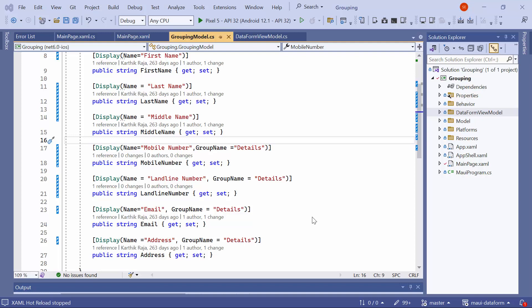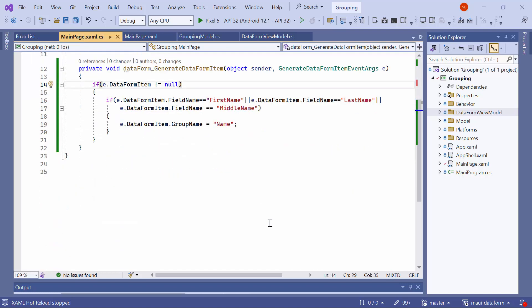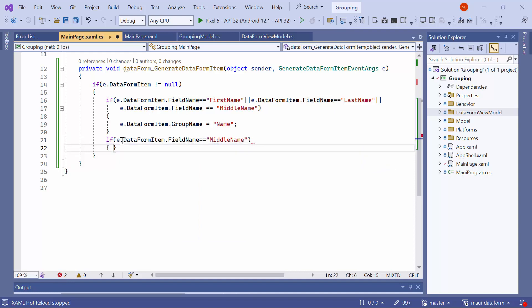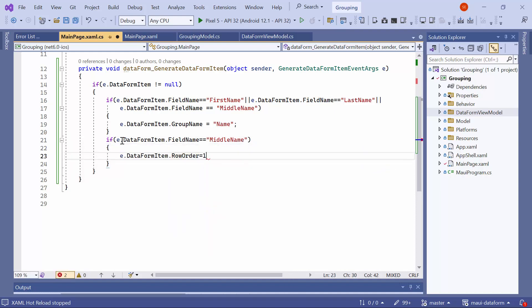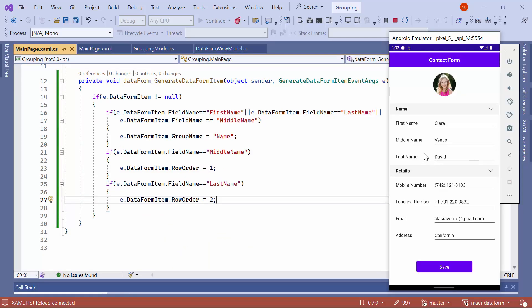Next, let me demonstrate how to change the order of the editors within a group using events. As an example, I rearranged the name group to display first, middle, and last names. To achieve this, go to the main CS page and inside the Event Handler for the Generate Data Form Item event, check if the field name is middle name. If it is, set the row order to 1. Similarly, adjust the order for the last name fields. As you can see, the order of editors in the name group has been customized.